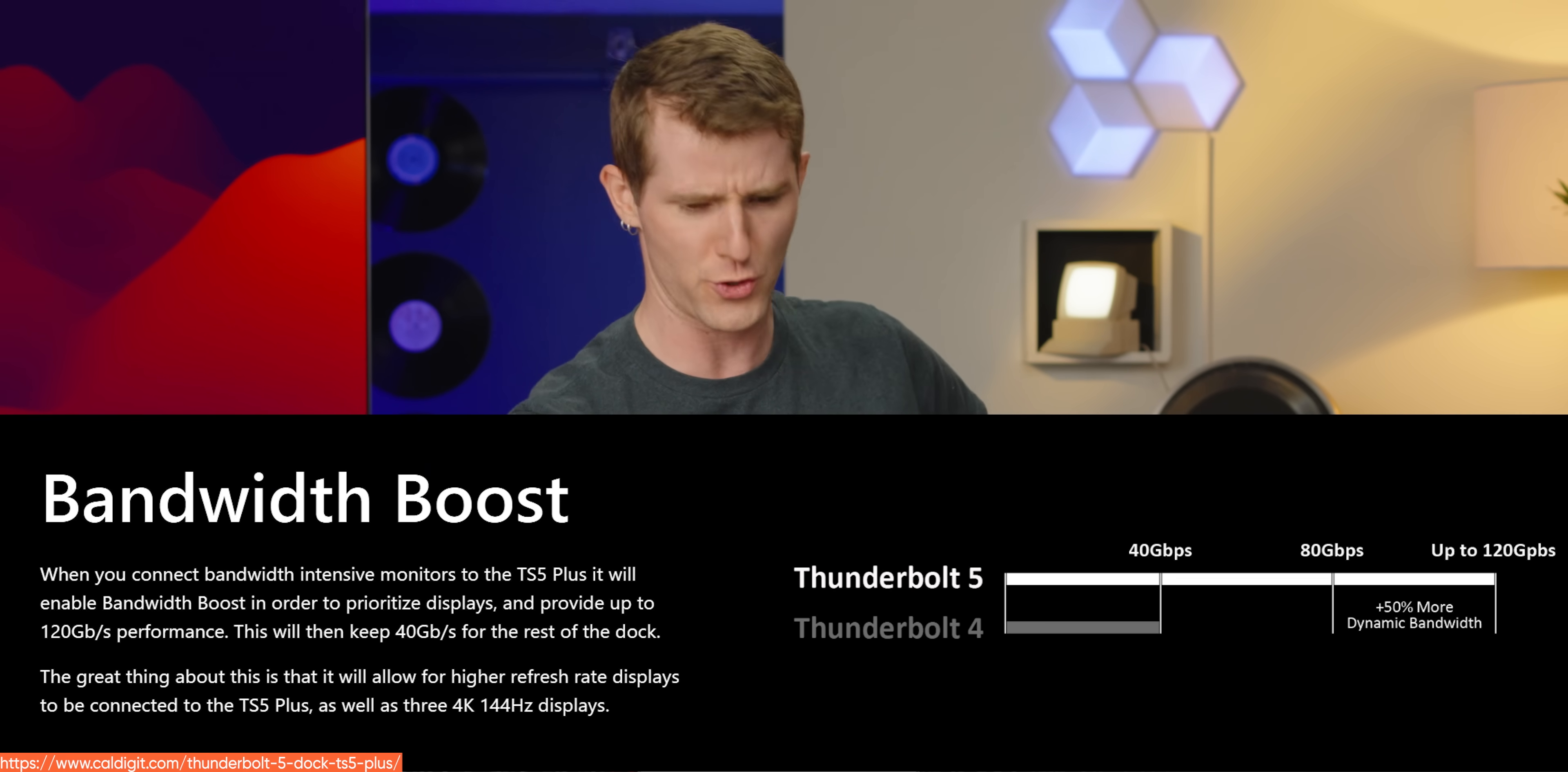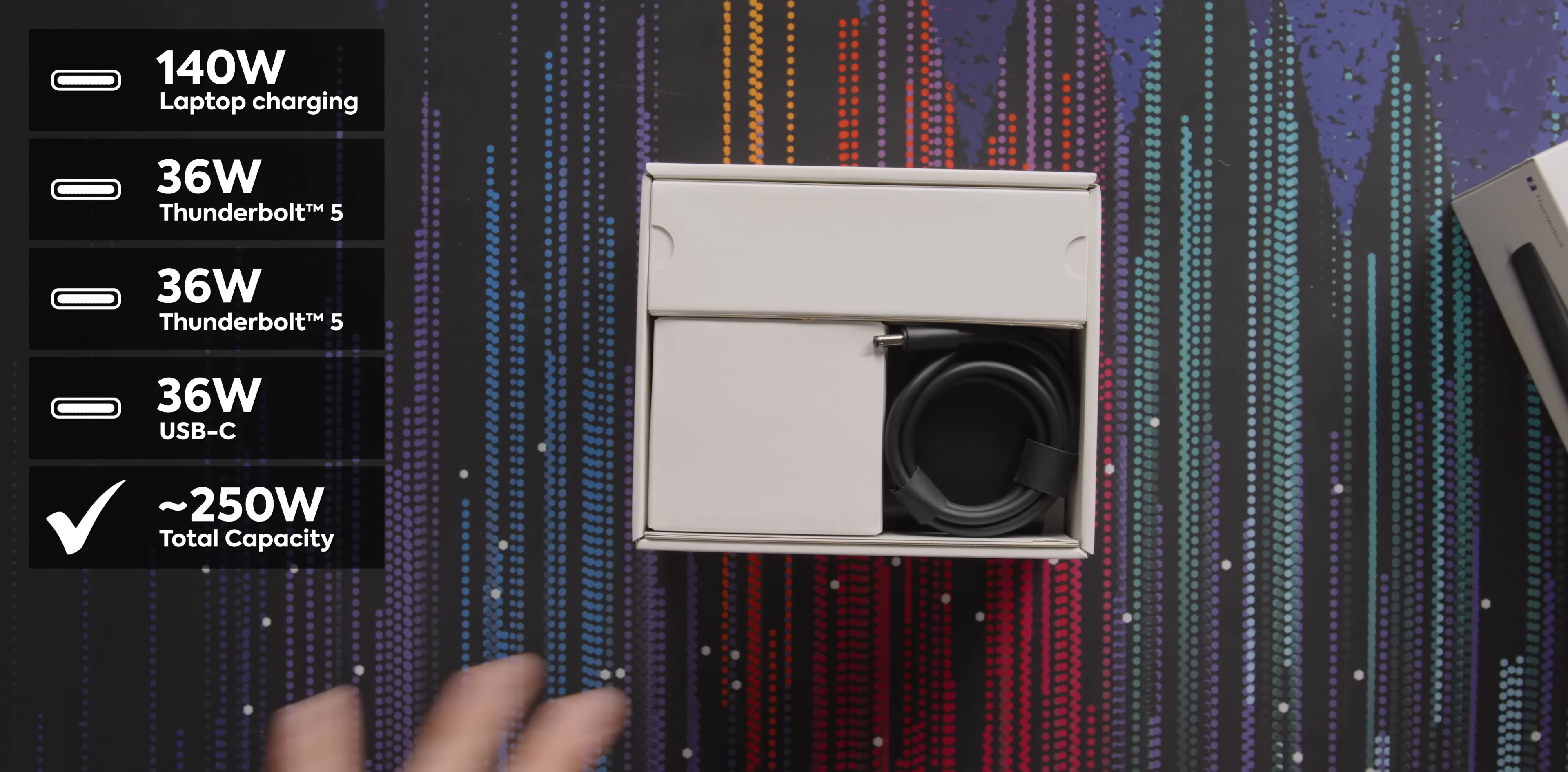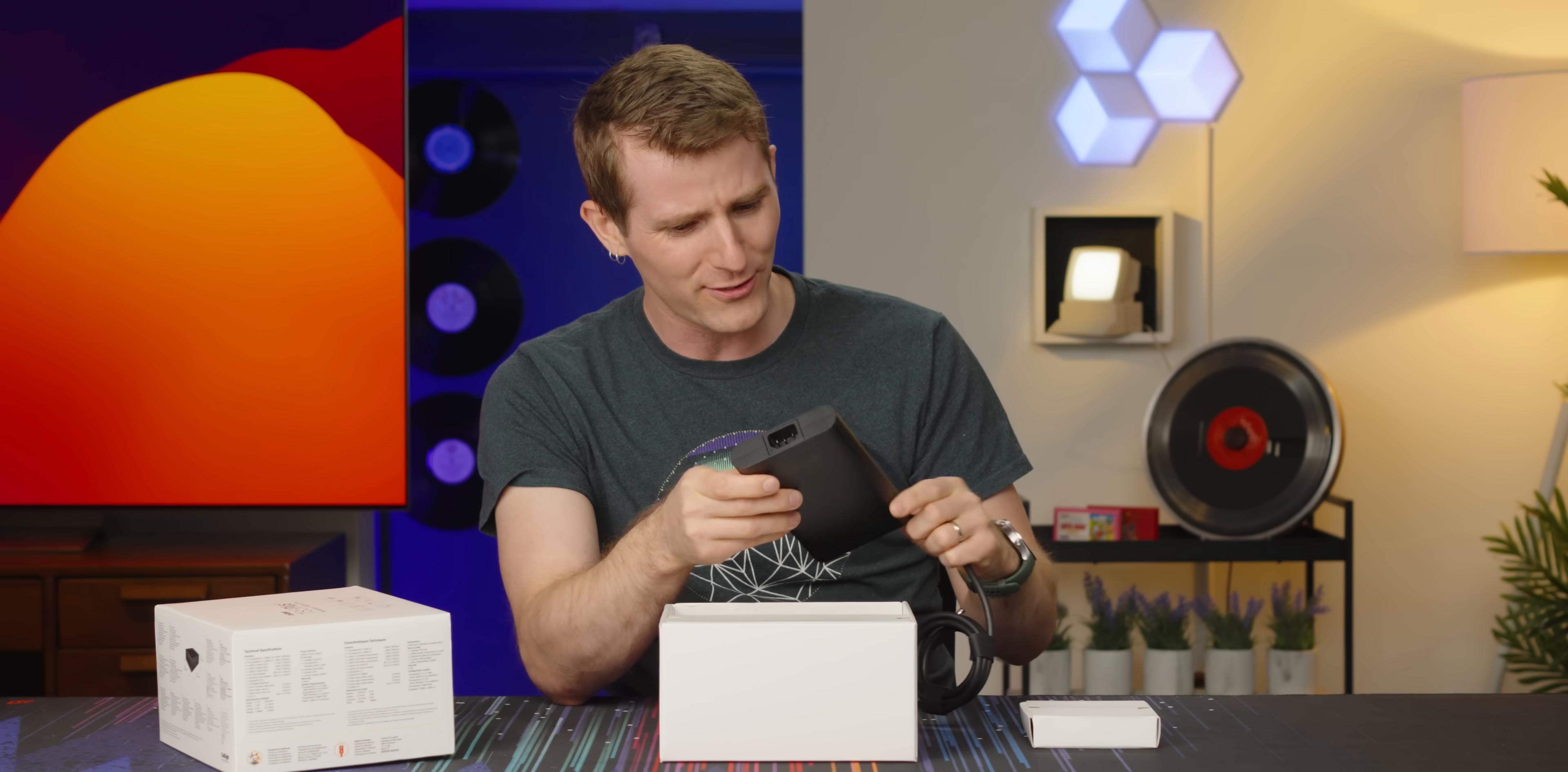It not only supports Thunderbolt 5, which yes, my friends, means up to 120 gigabit per second in boost mode, but it supports 250 watts of power output, 140 of which can go to charging your laptop, and the other, about 105-ish, can go to powering your other devices without taking away from the power that it's providing for your laptop. And in order to do that,